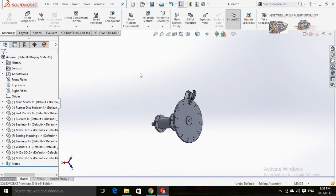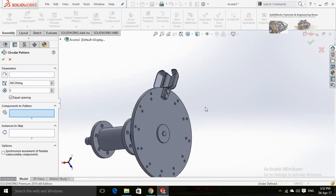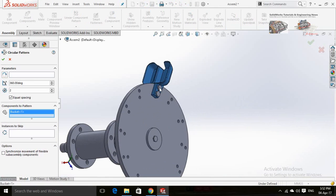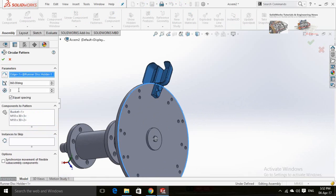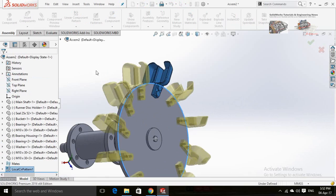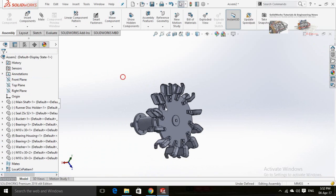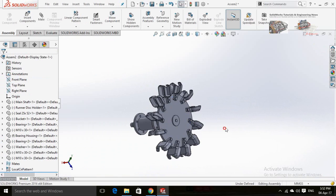Press OK, then click on the arrow below the Linear Component Pattern and select Circular Component Pattern. Select the bucket and both of these bolts, then click on this box and select the disc circle as the pattern axis. The quantity is 12. Press OK. You can rotate it to verify.